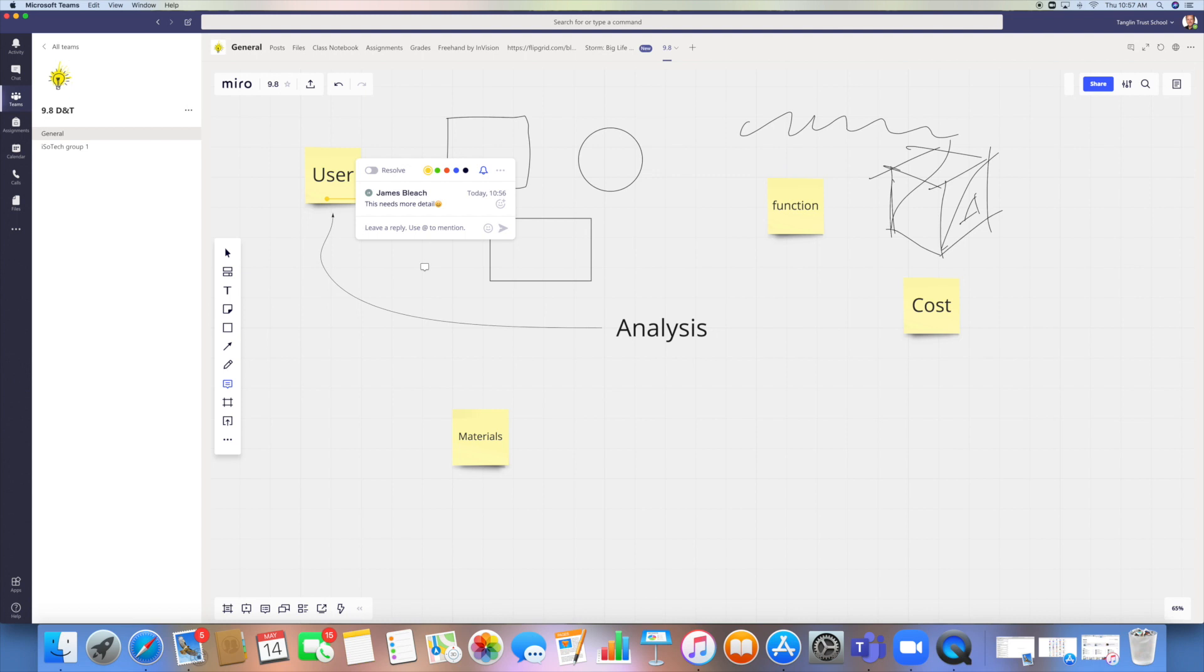So that's quite good for monitoring where you've assessed the work and whether or not they have reacted to that assessment. Because that's another issue, I suppose, is we mark the work, but are they being given a chance to actually reflect upon it and adjust it?